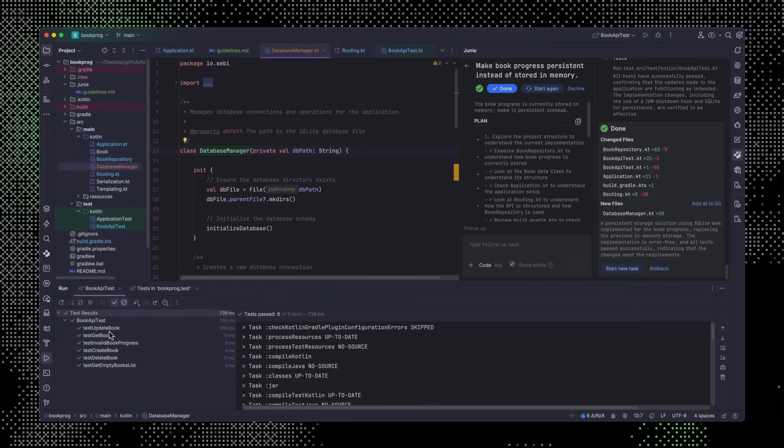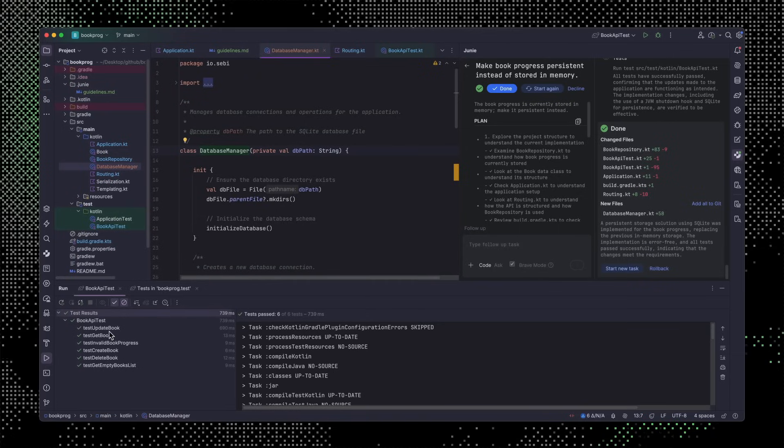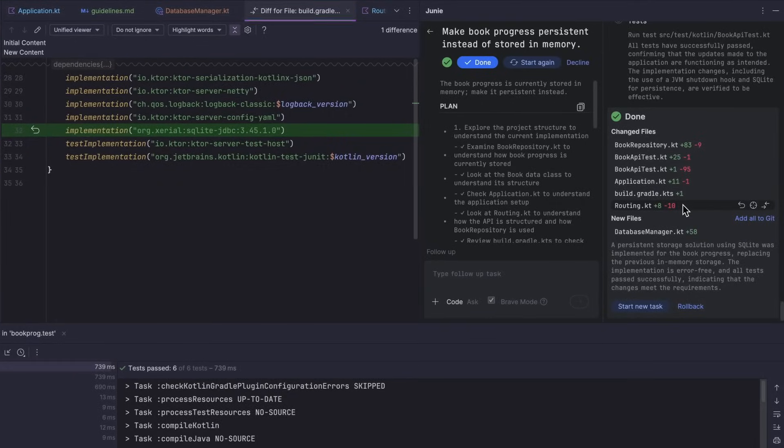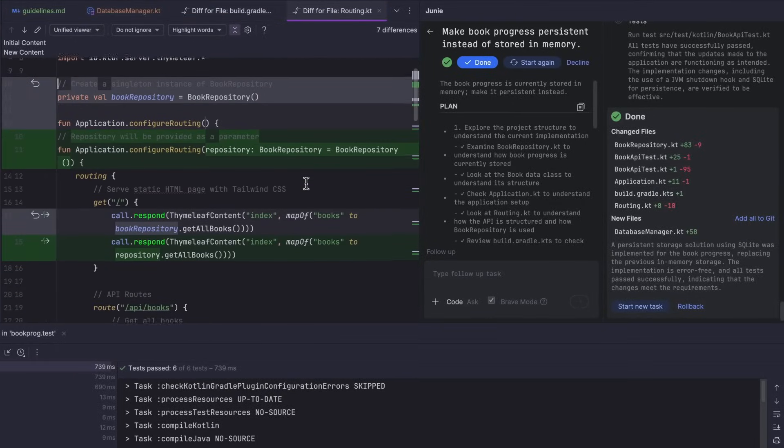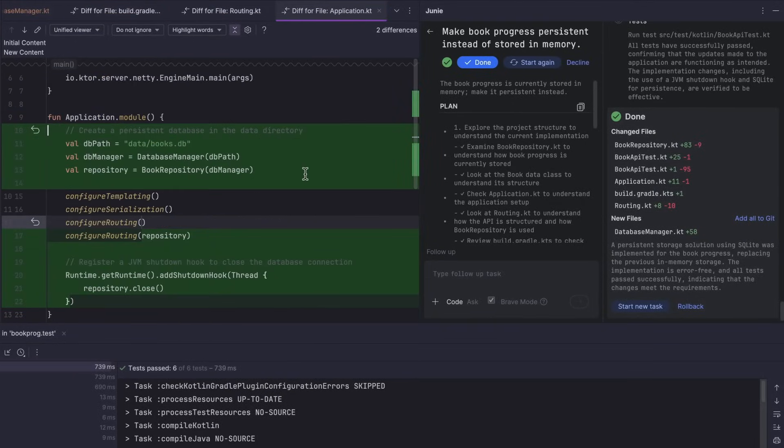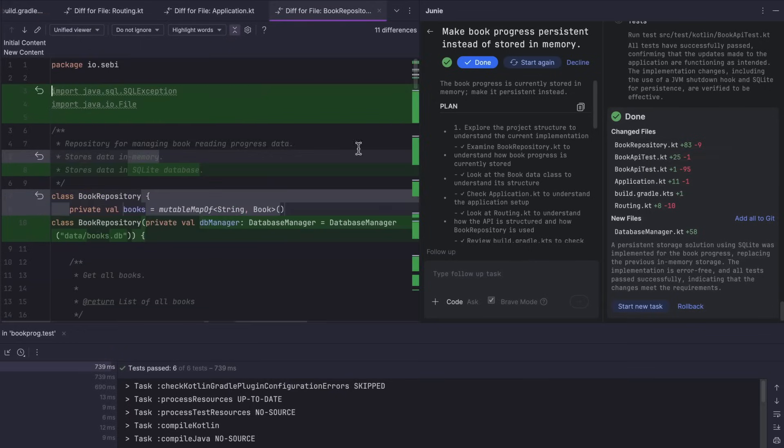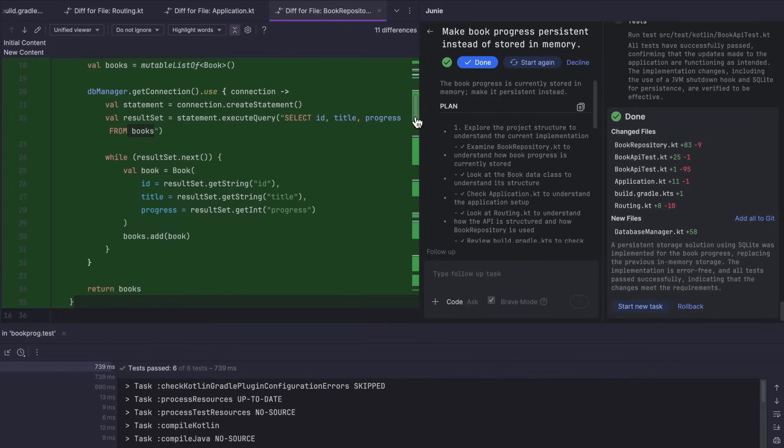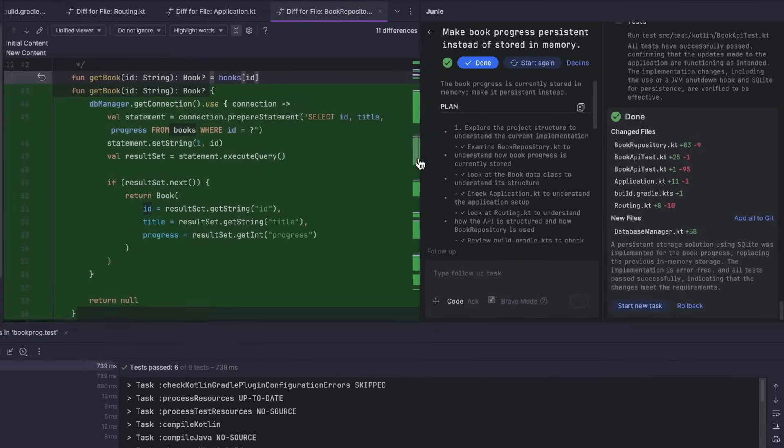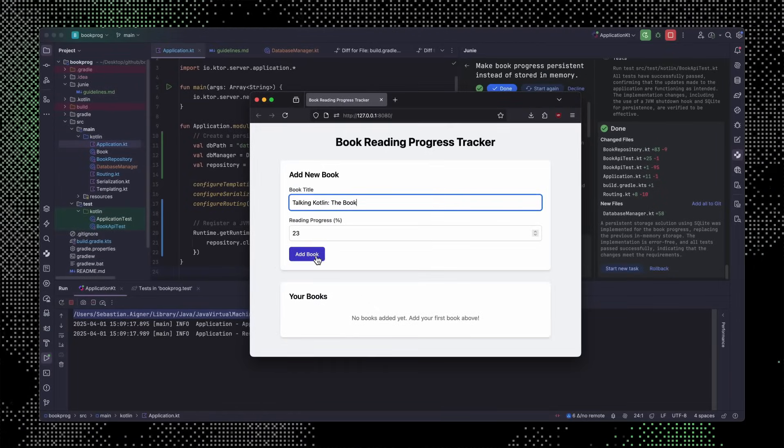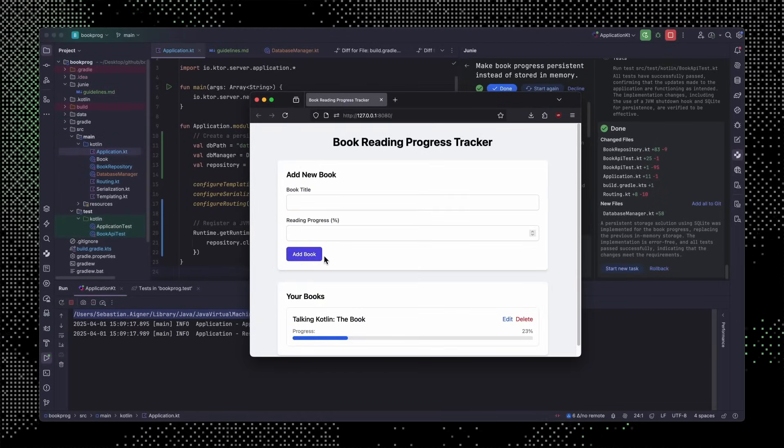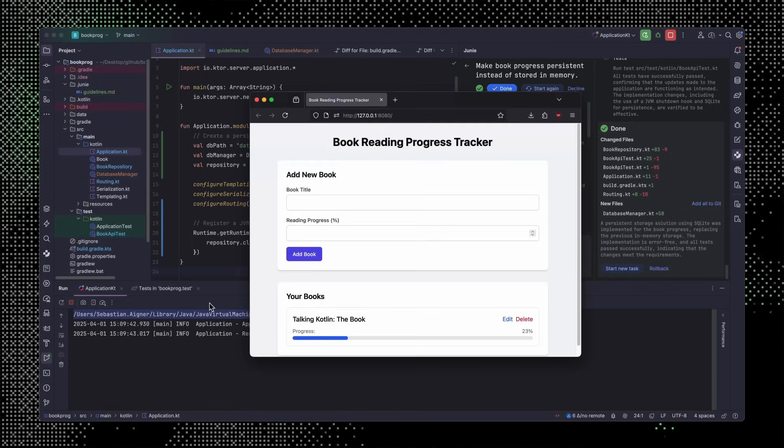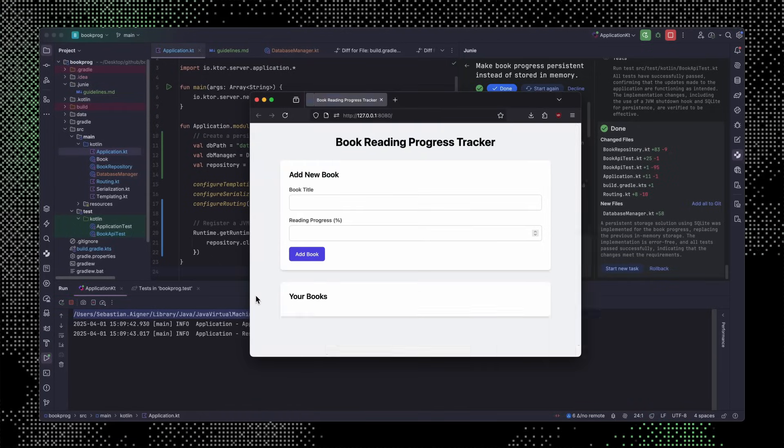After a short while, Junie is done with this task too. The changed files are summarized here nicely, and we can click them to open the diff viewer and see the changes. If for some reason we're unhappy with the result, we have a one-click option to roll it back, but that's not necessary here. Like I specified, Junie added SQLite-based persistence to my app with an implementation based on JDBC, so it took my guidelines into account. I can also see this in action in the app. I can make a change and then restart the application. Since everything's persisted in the database, the state's still available after a restart.